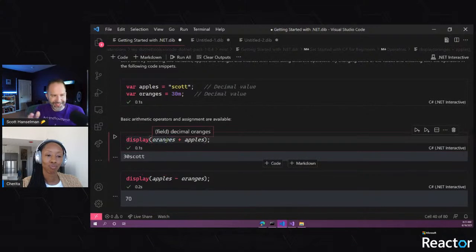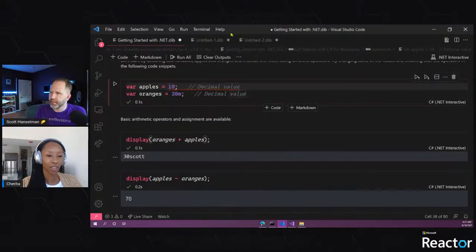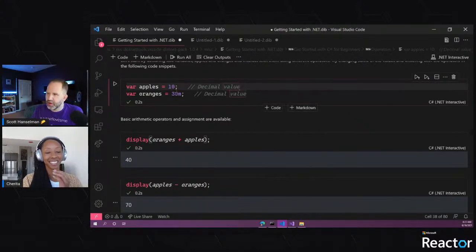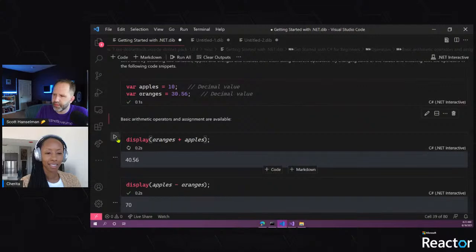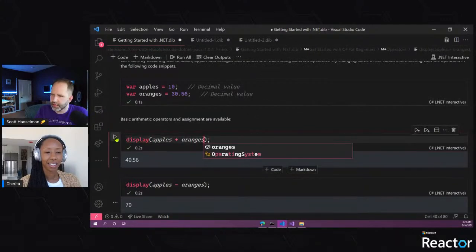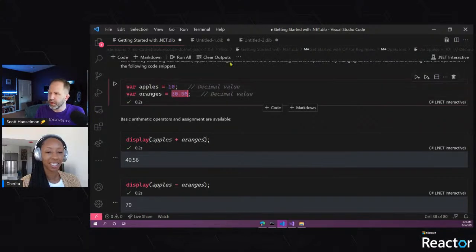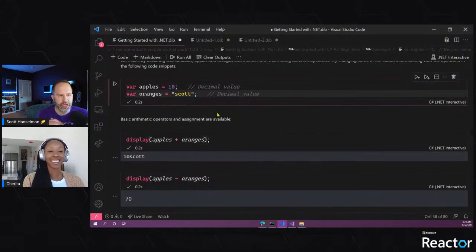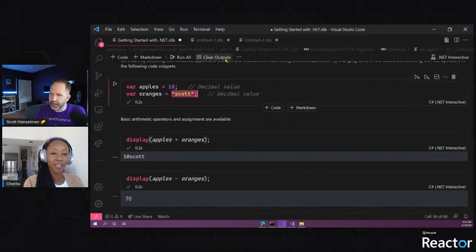Sherita suggests trying int plus decimal. The result stays decimal because decimal is the only type large enough to hold both. Scott explains the type system automatically promotes to the biggest type to prevent data loss. If you try to force the result into an int, C# complains — you'd risk losing precision.